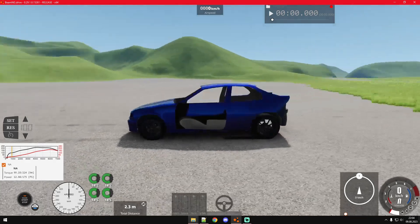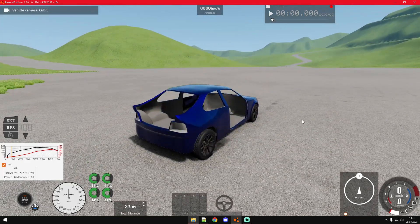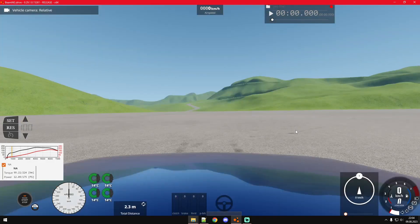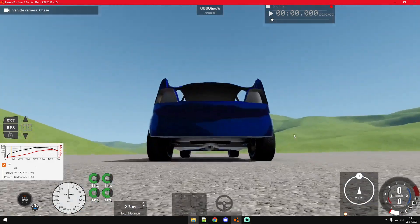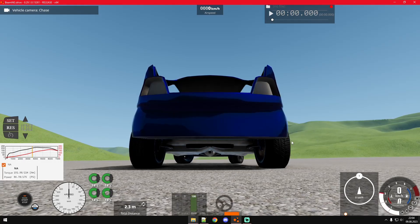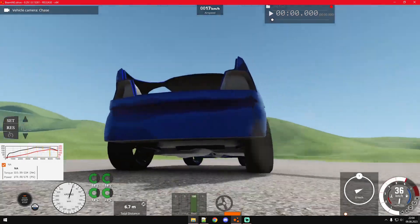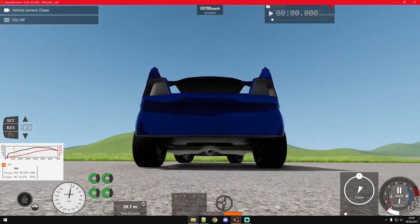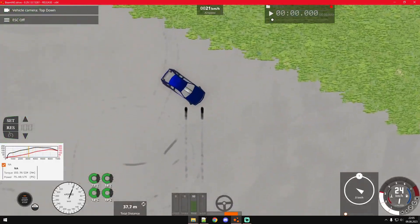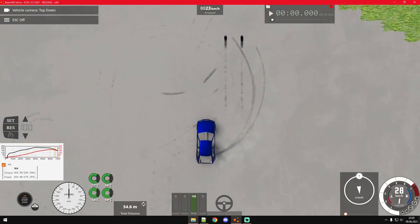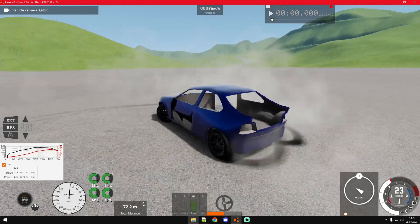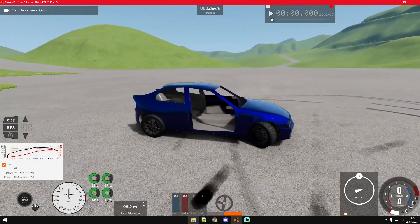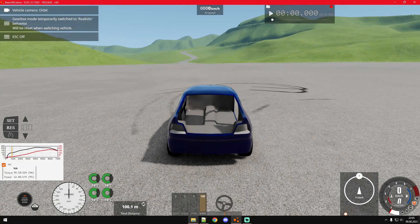Let's see what kind of cameras we already have. We have the orbit cam, that's pretty obvious. We have external cam, we have the relative cam, we have the chase cam already here but it's not really at the position we want. And the top down, but that's also standard.